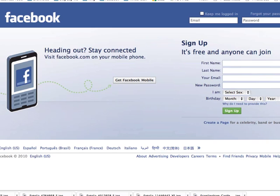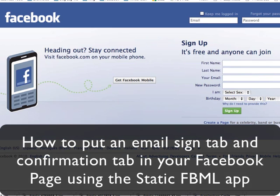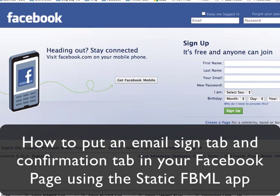This video is going to show you how to put an email opt-in form into your Facebook page and also have a thank you for subscribing page in the same process.